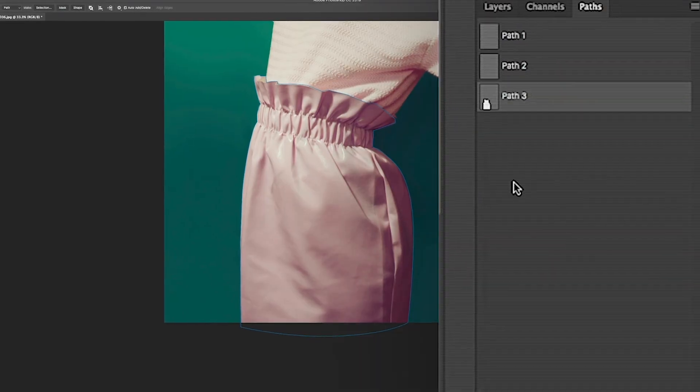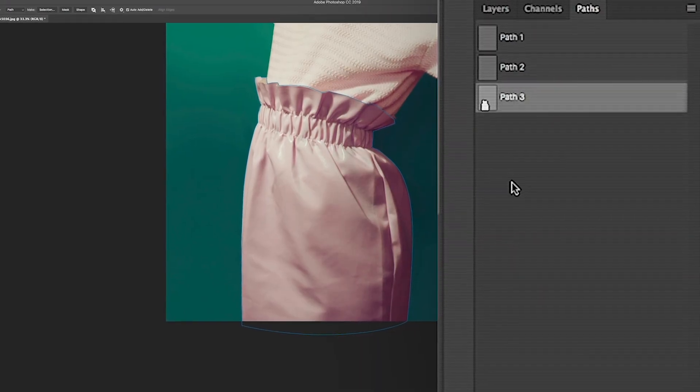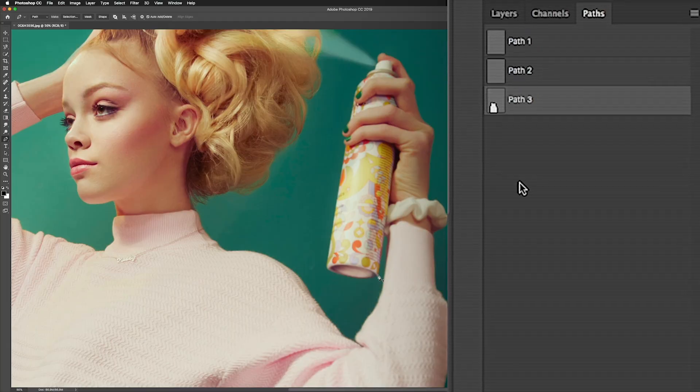Why would I want more than one path? Well, because I like to keep all of my individual isolations on different path layers.